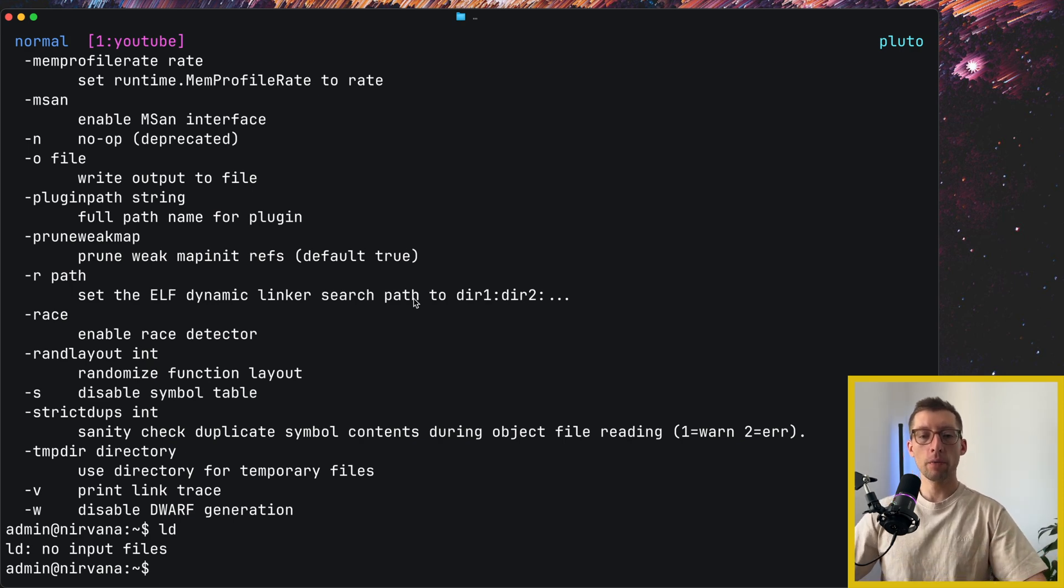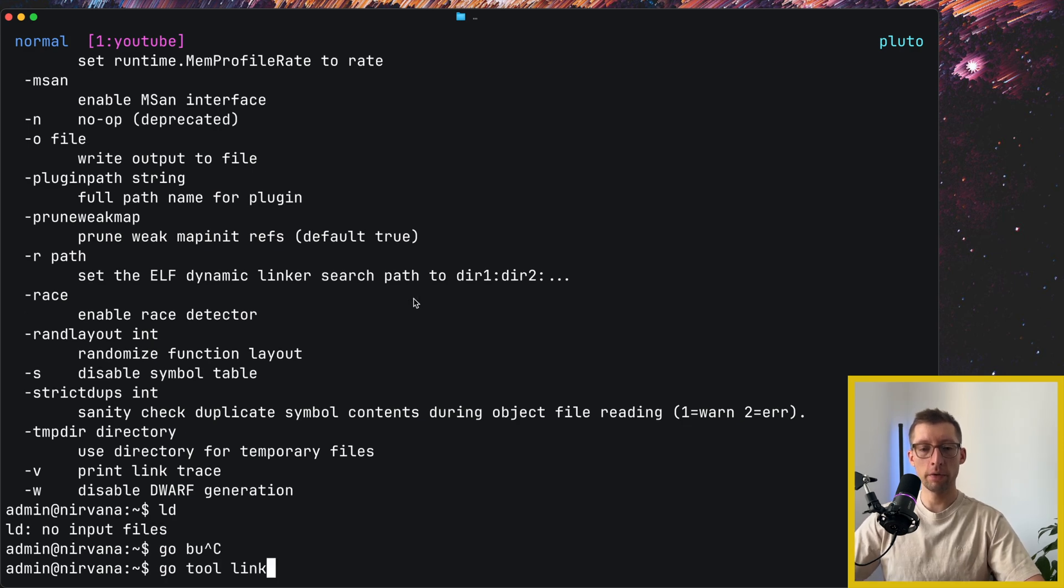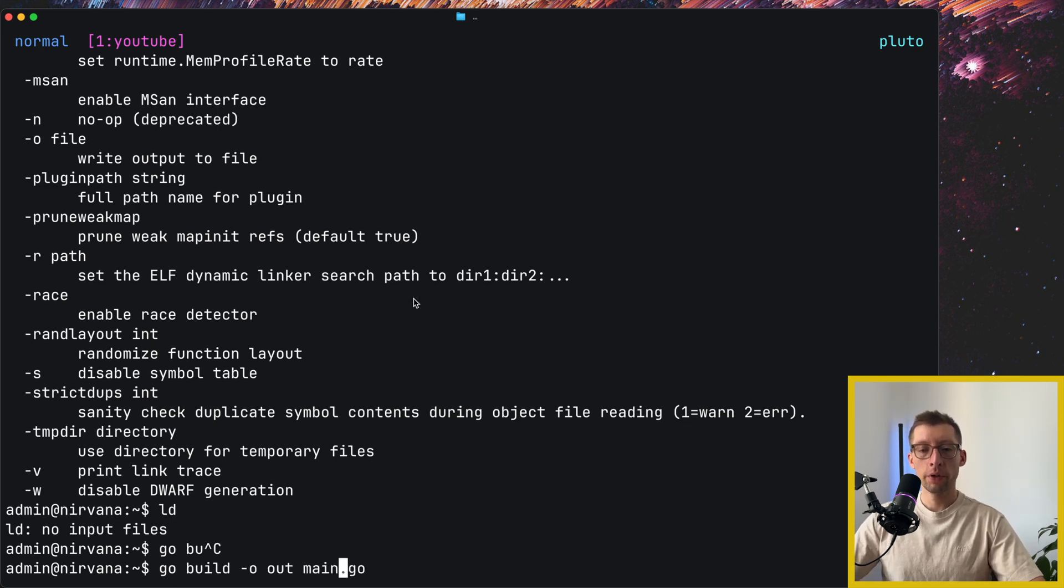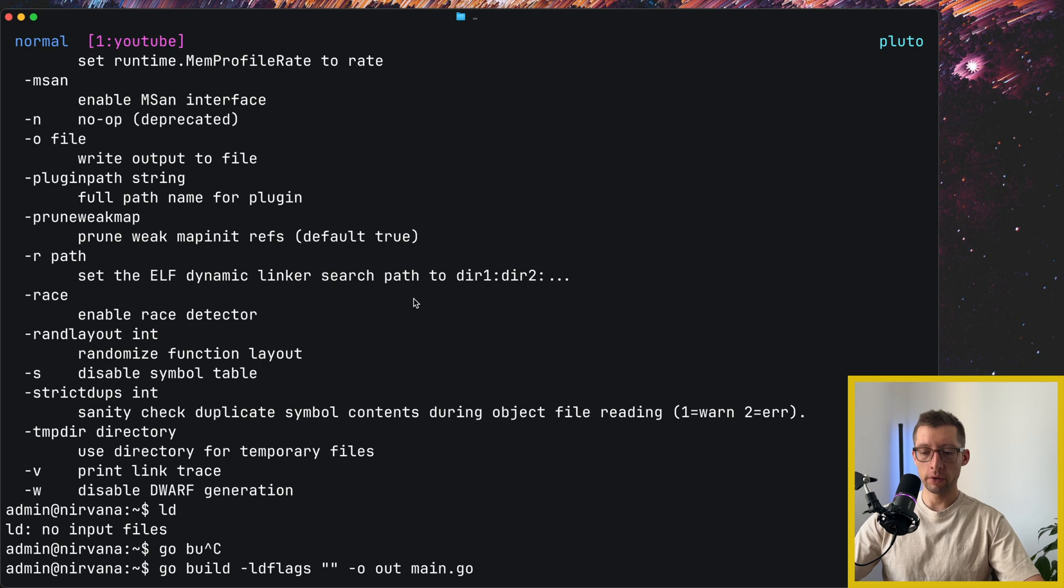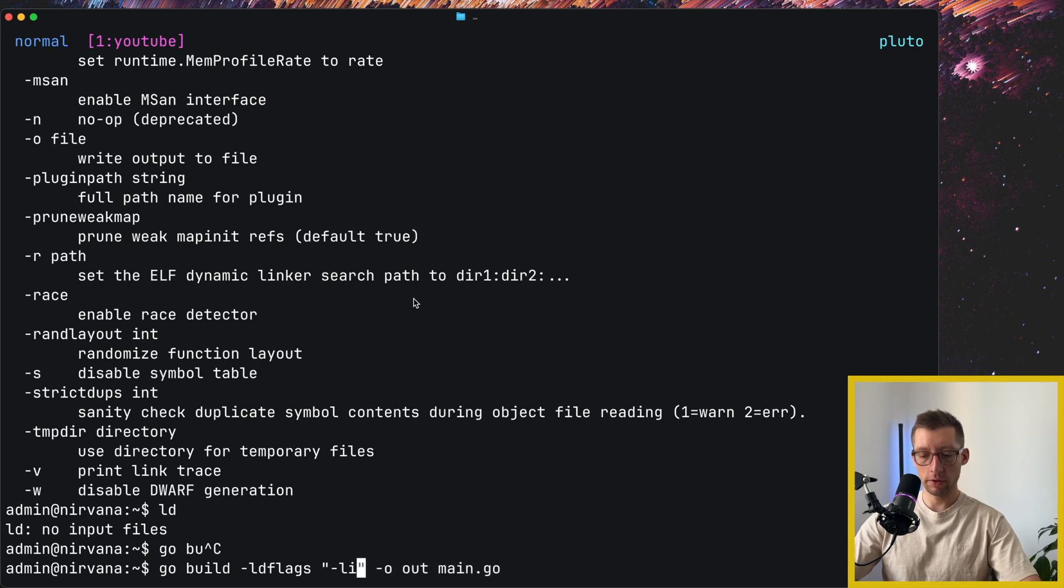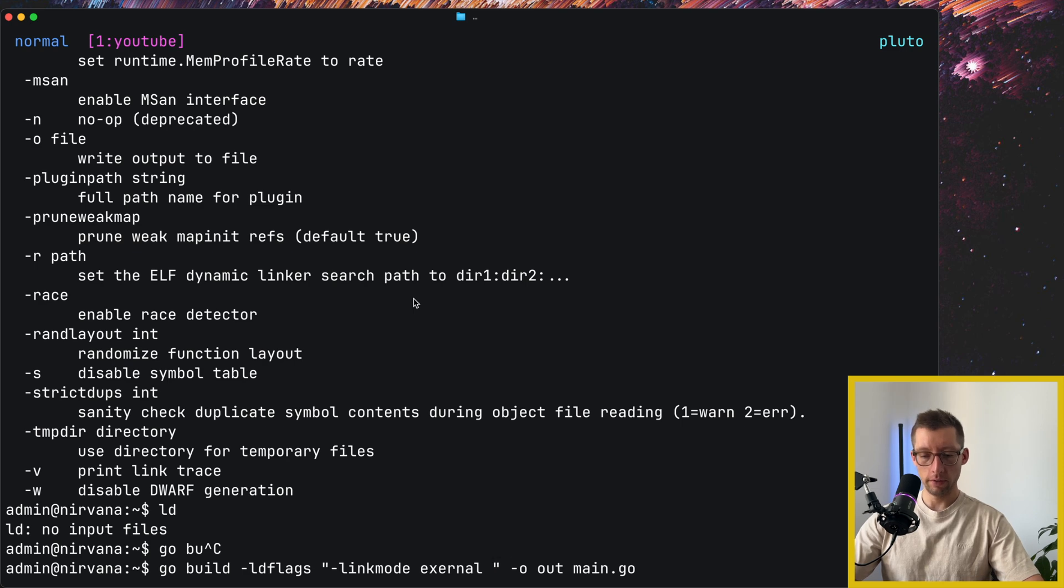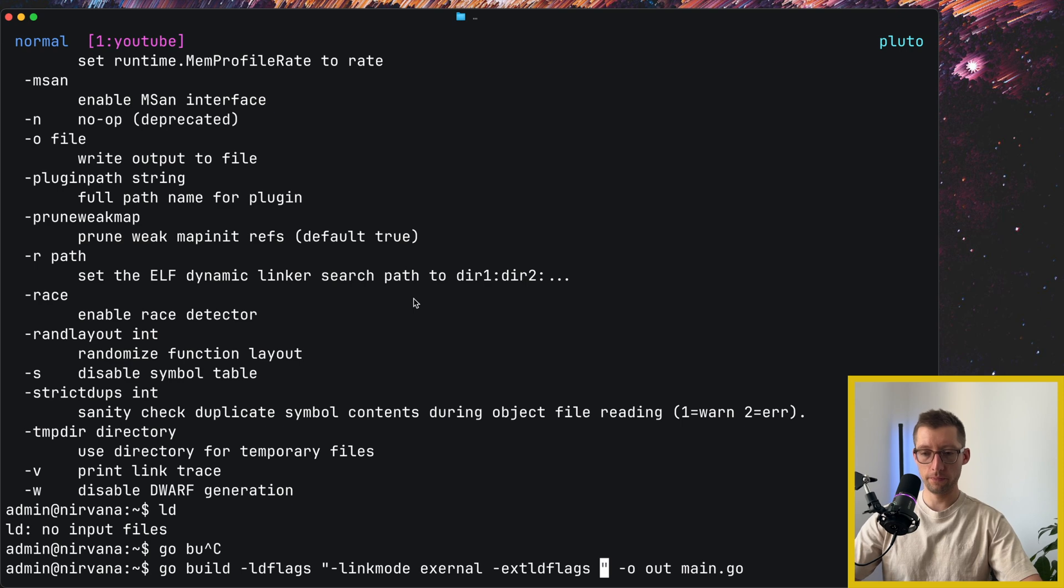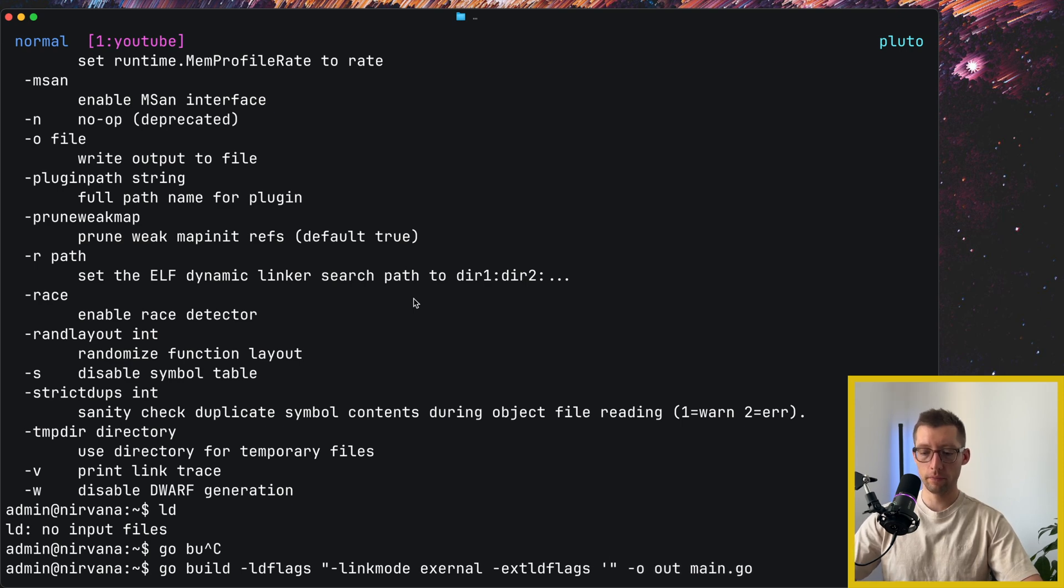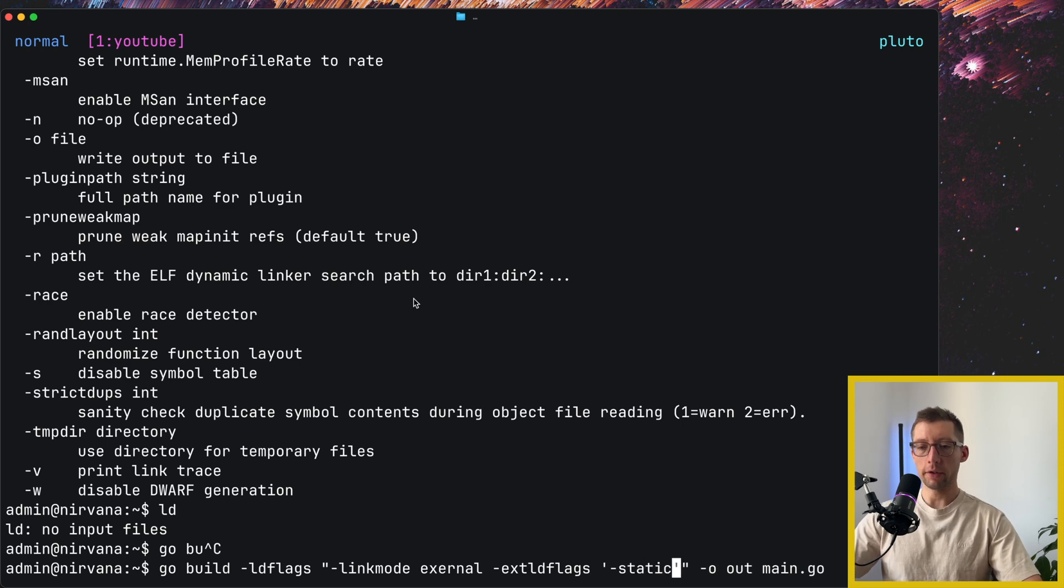So we can do go build. So let me go back to the same program. And what we need to do, add here is ldflags. And inside we will tell it, I believe it's linkmode external, and then extldflags equals dash static.